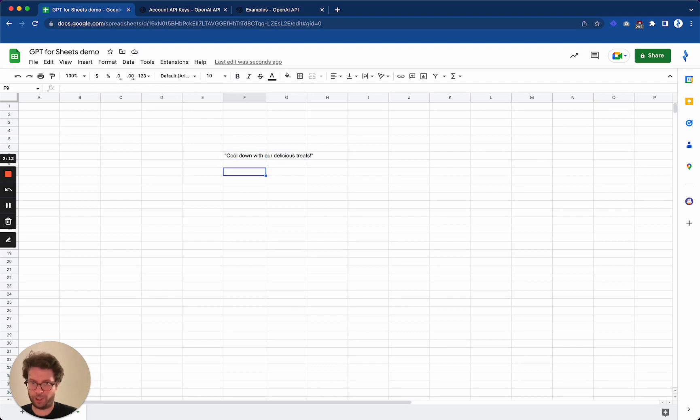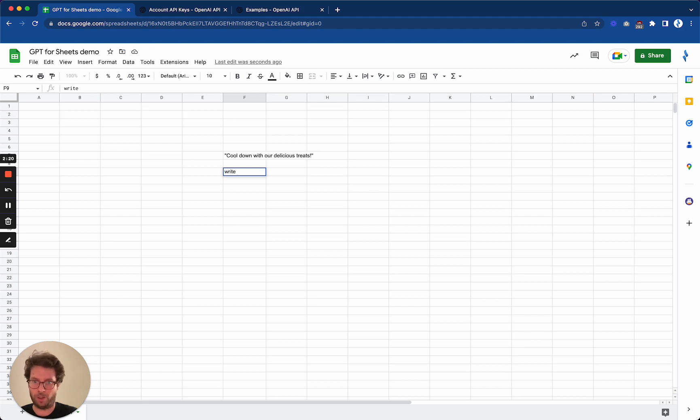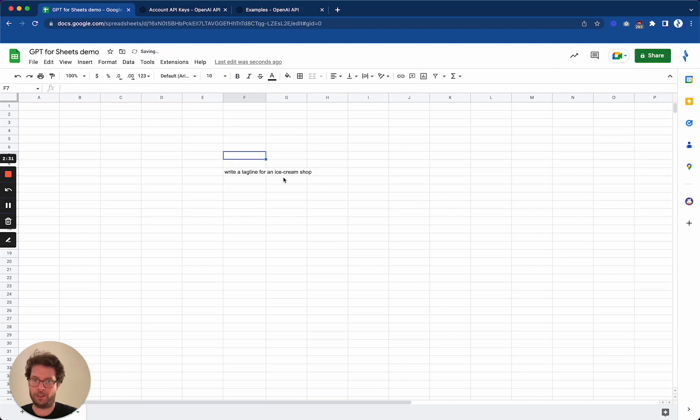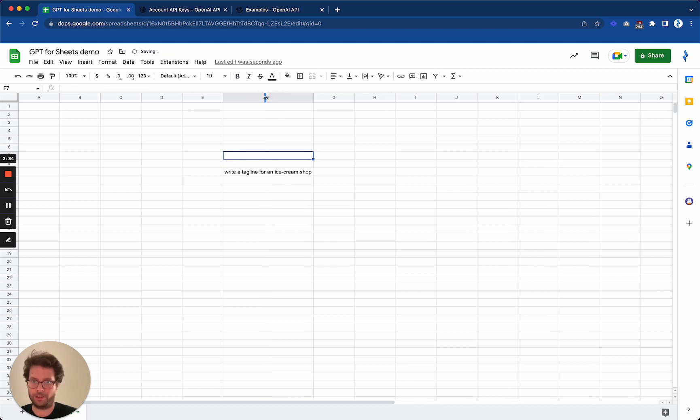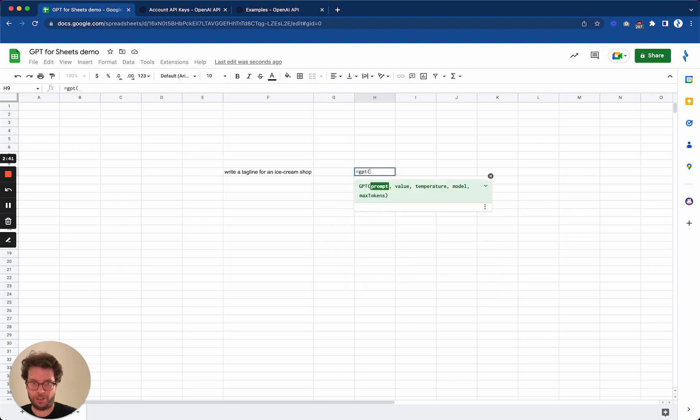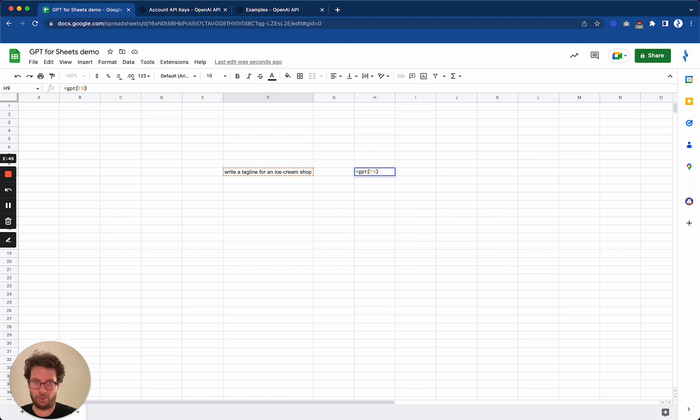Now the cool thing with spreadsheets is that you can actually write your prompts, the instruction that you give to the GPT function is called prompt, you can write it directly in your spreadsheets. So I will just remove this one, and then you can enlarge this and you can put your prompt here, GPT, and then as a value you put your reference a cell.